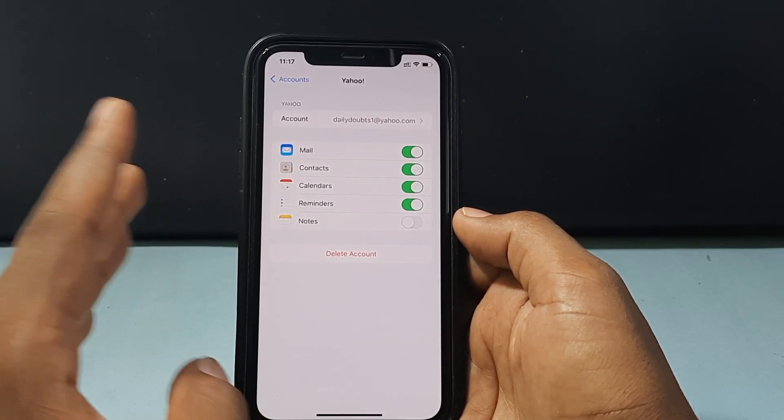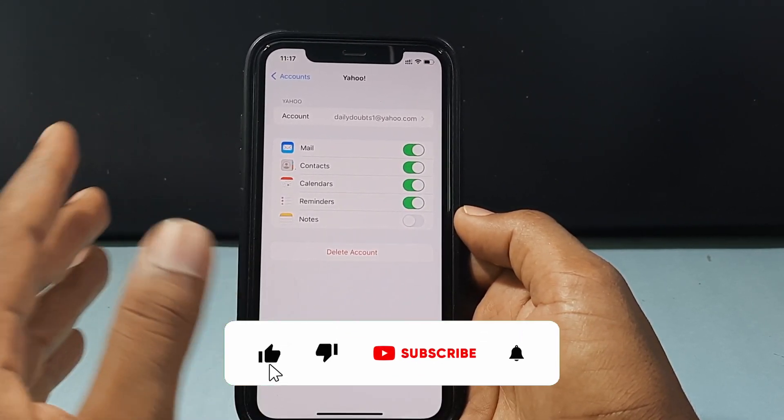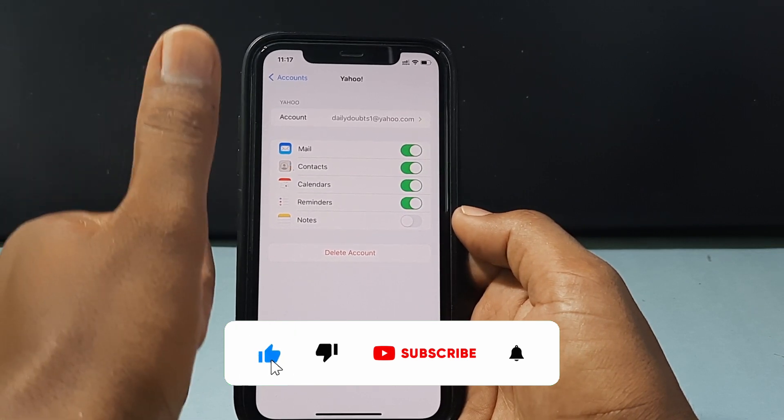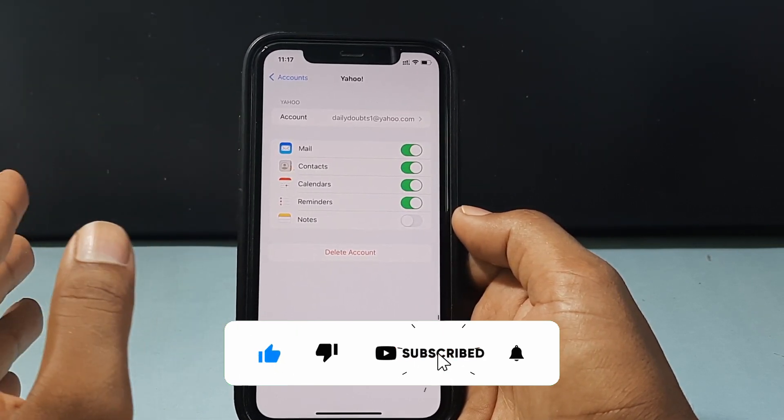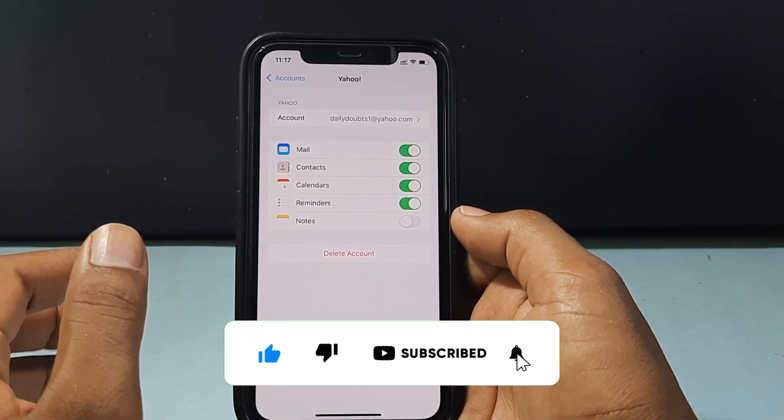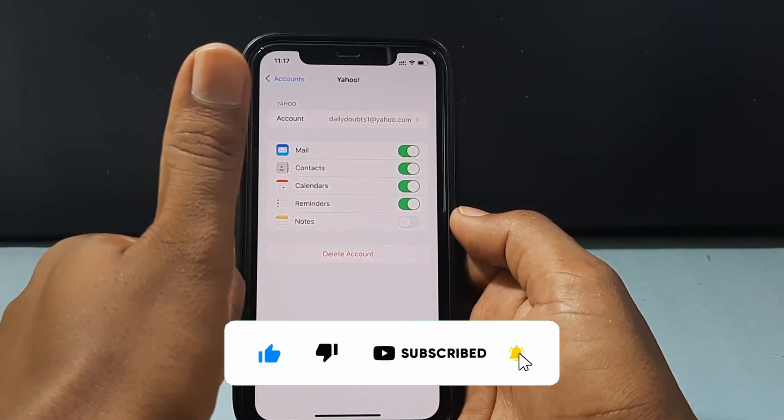This is how it works. I hope this video helps — if it really does, leave a like and share this video with your friends and neighbours. Thanks for watching.